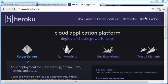Next, let's say you want to deploy your application onto the internet. I like to use Heroku.com — with a few commands, you can just upload your entire application onto Heroku.